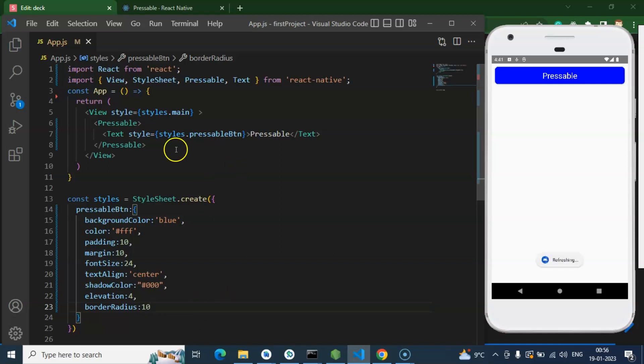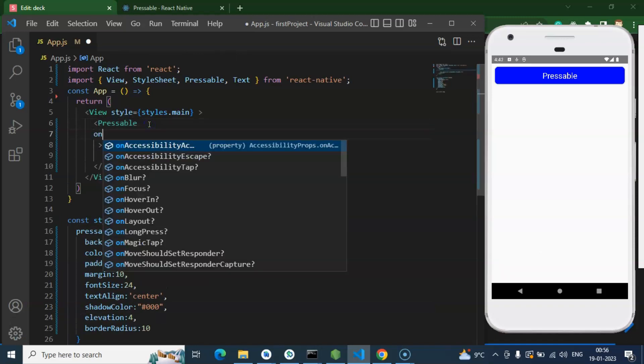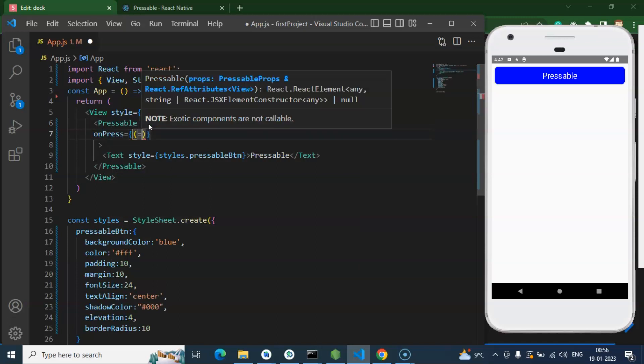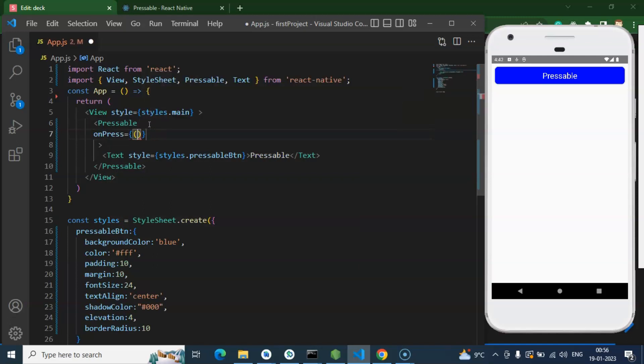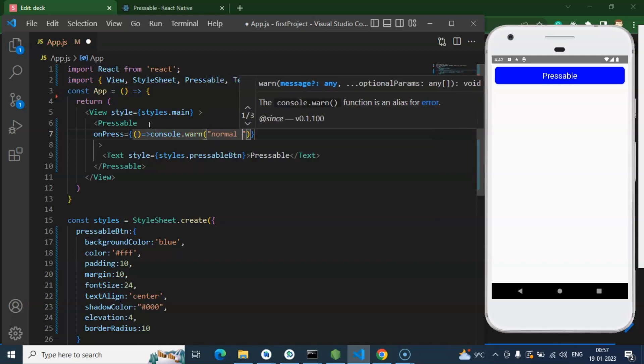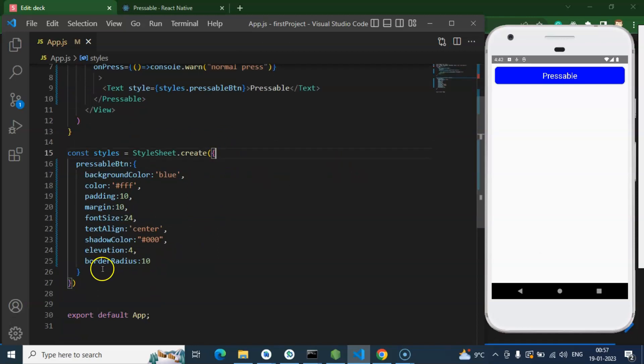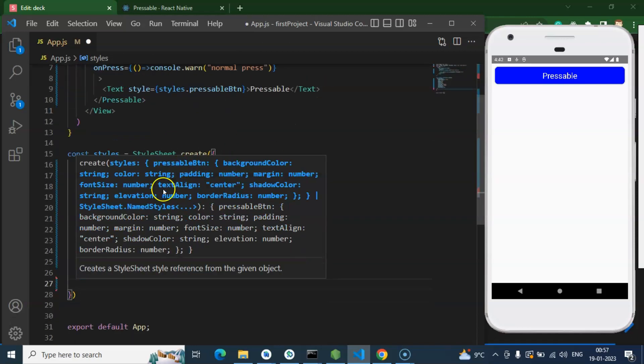So now we can start with events. Let's check the normal event first. So I am putting there onPress and over there I am just making console.warn, and I am putting there let's say 'normal press'. One more thing guys, so let me just put in the bottom of the screen. I already added main style to the main box.